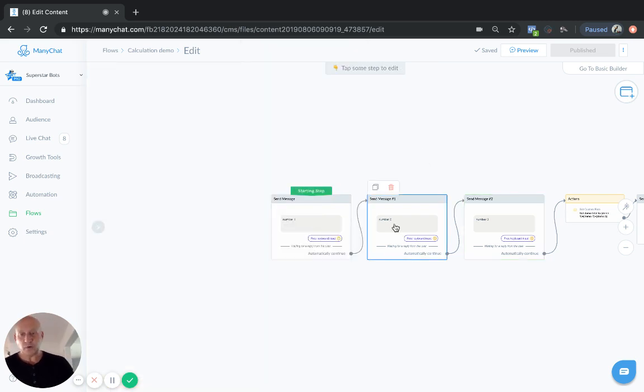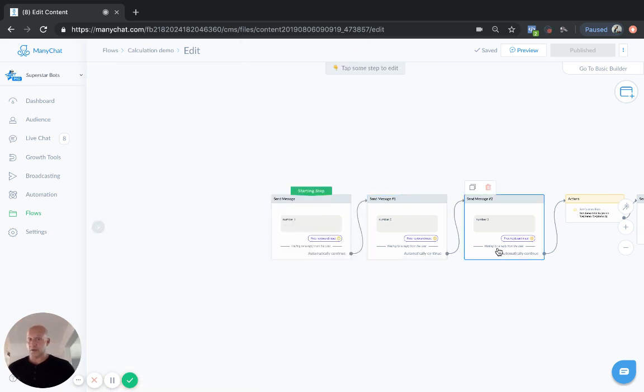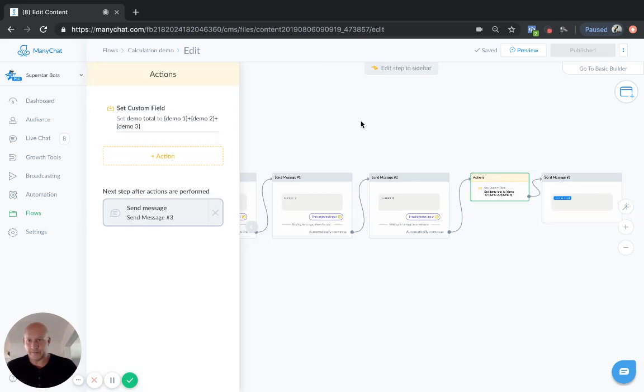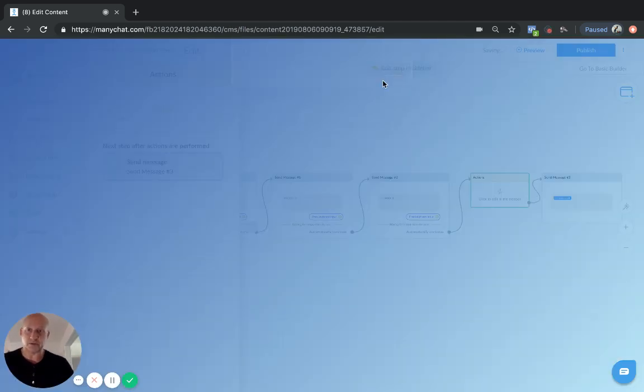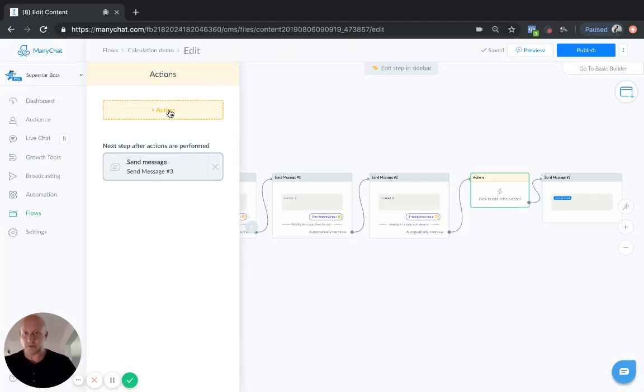Now, once we've got all the numbers that we want to collect, it could be anything you like, we need to set the custom field. Now, when we initially set this up, let's just delete this so I'll show you how to do it.